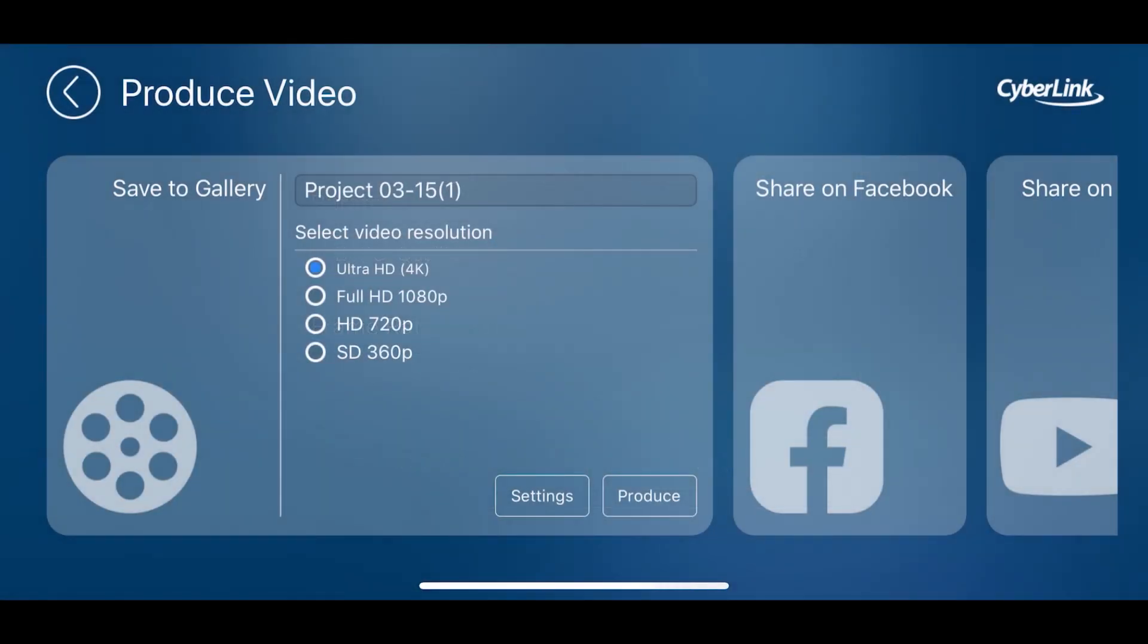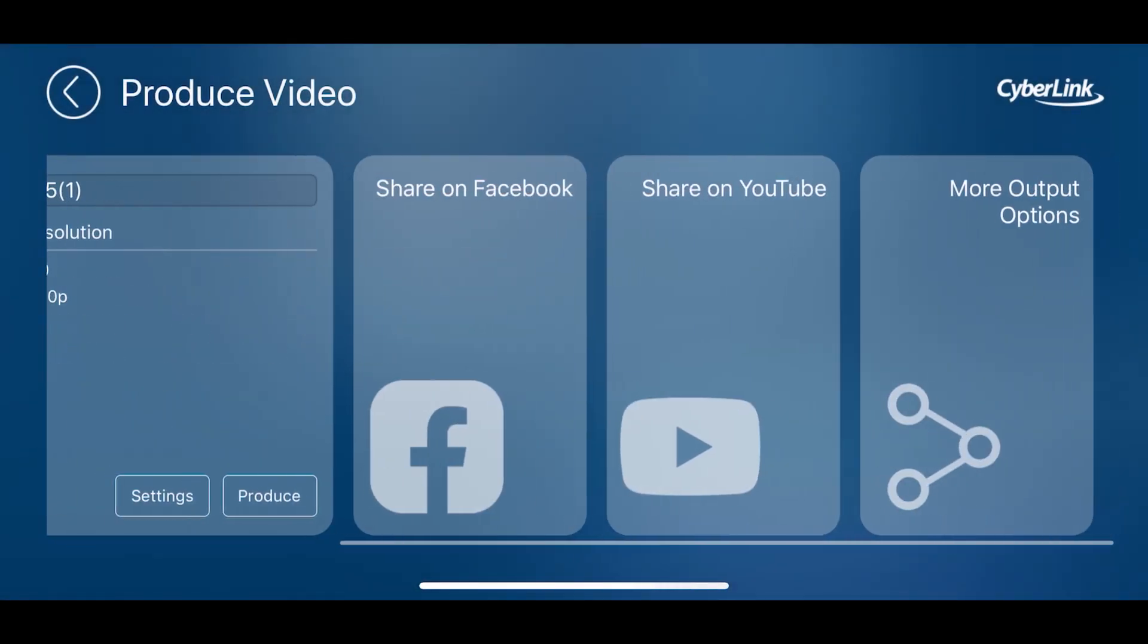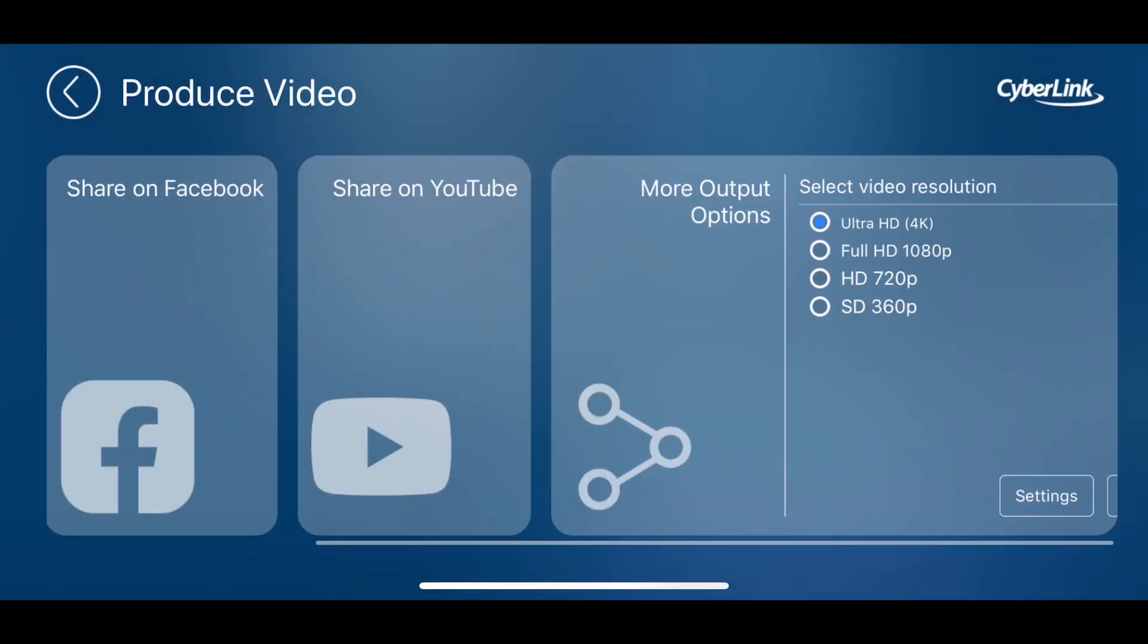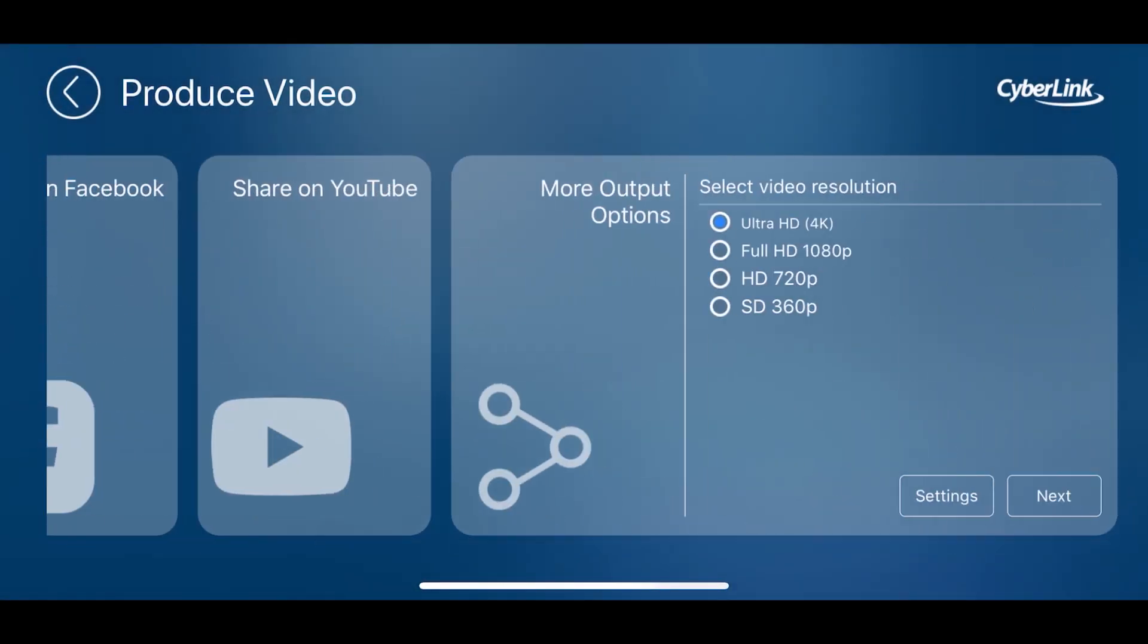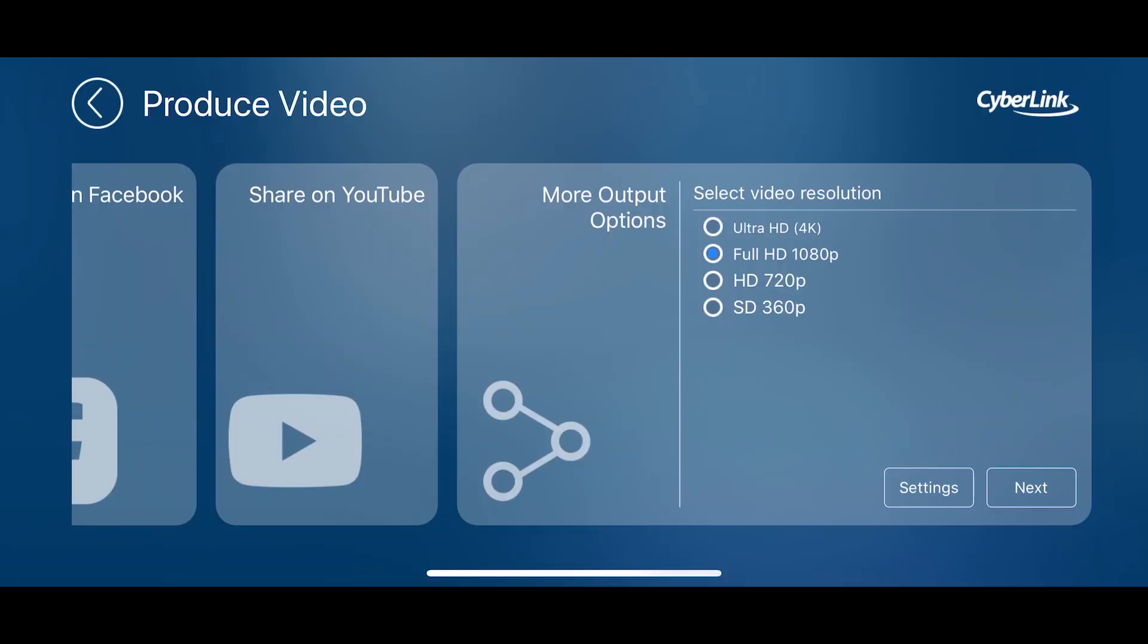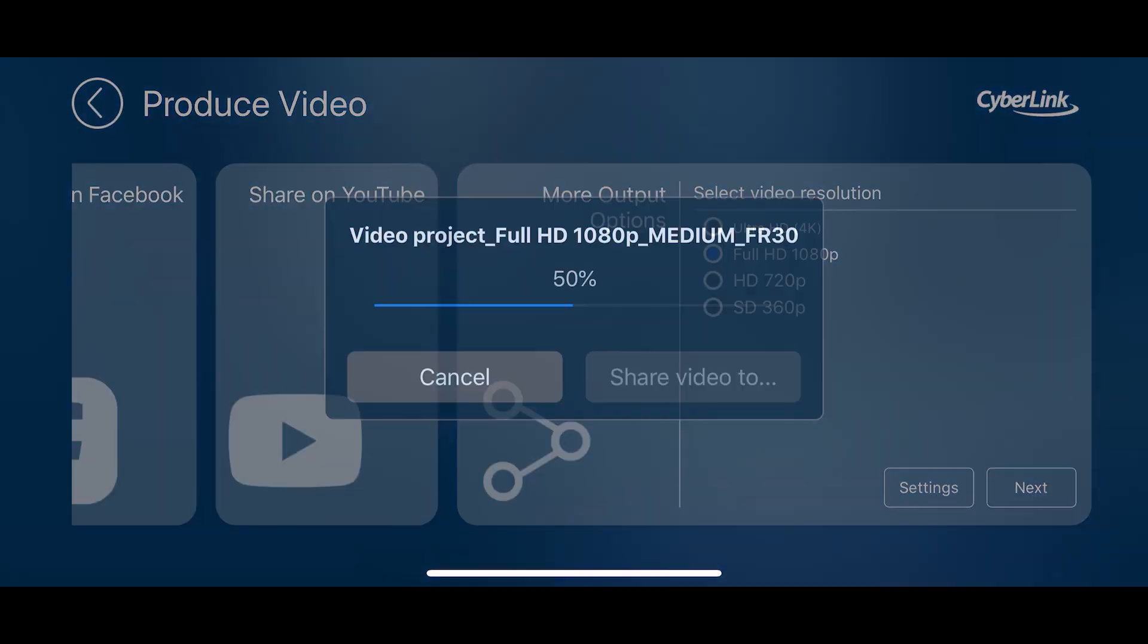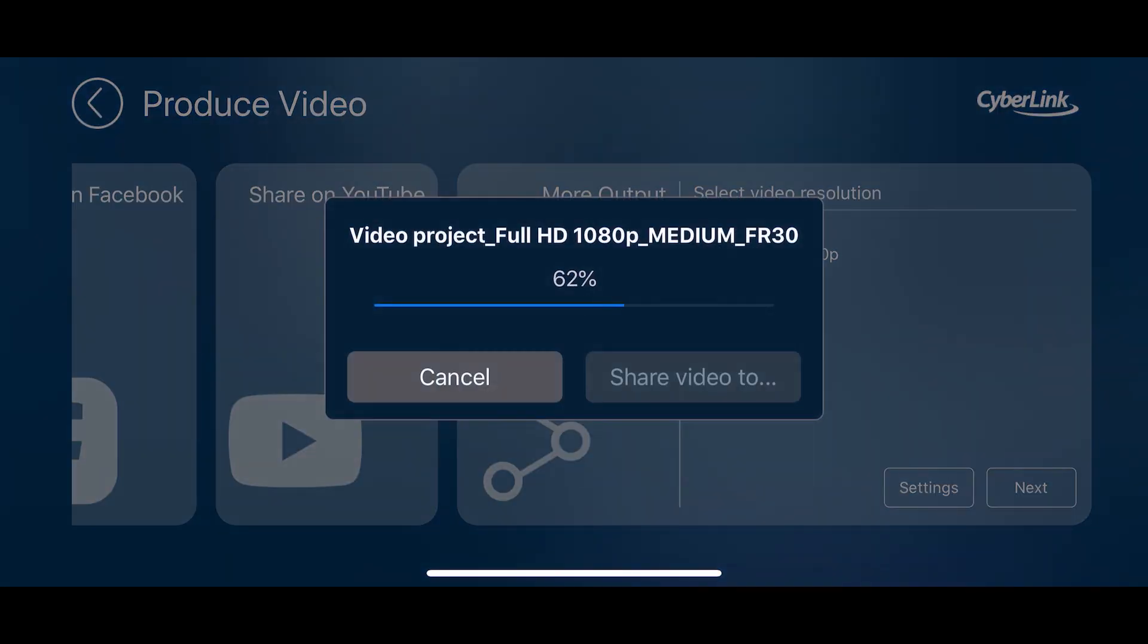Not sure of the best settings for your video? Select more output options. The simplified menu lets you decide between different frame rates and bit rates. That way you don't have to overthink exporting or sharing. Click next to produce and send your video to the desired location.